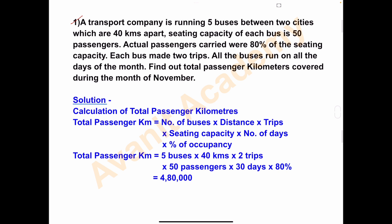A transport company is running five buses between two cities which are 40 kilometers apart. Seating capacity of each bus is 50 passengers — meaning in each bus 50 passengers can travel. The actual passengers carried were 80 percent of the seating capacity, so the bus is 80 percent full.